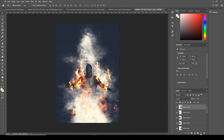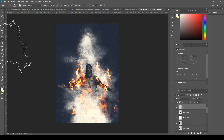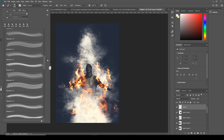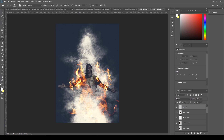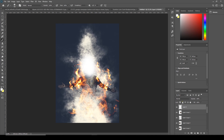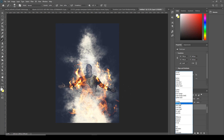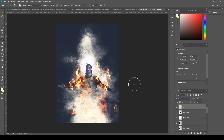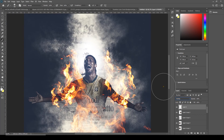Now let's create one more layer, go to Brush, and this time I'll use the general brush. Let's make the brush a little smaller and change the blend mode to Overlay. Let's reduce the opacity a little down.